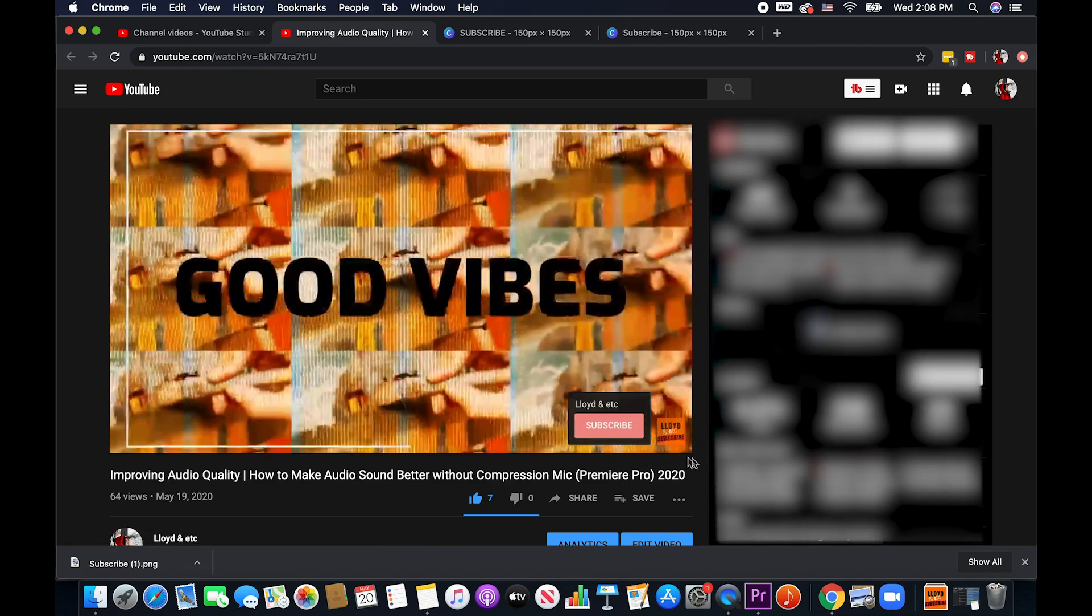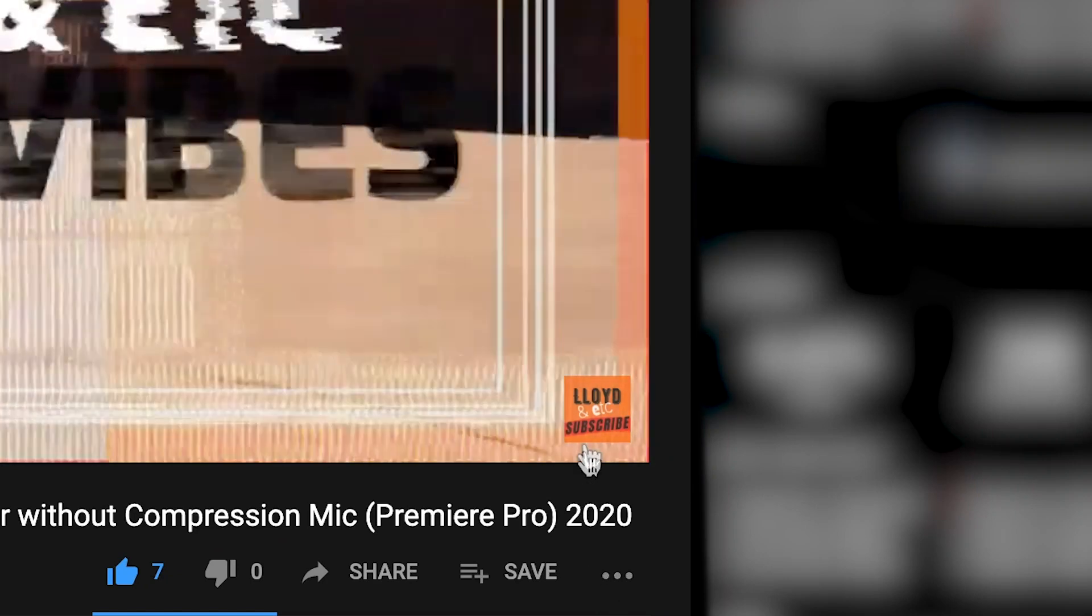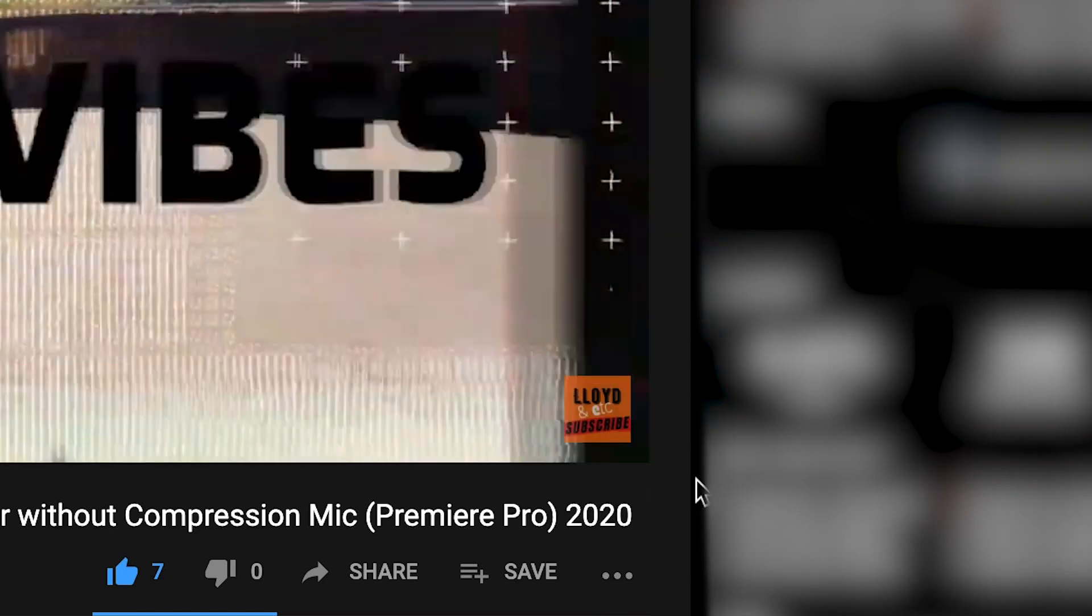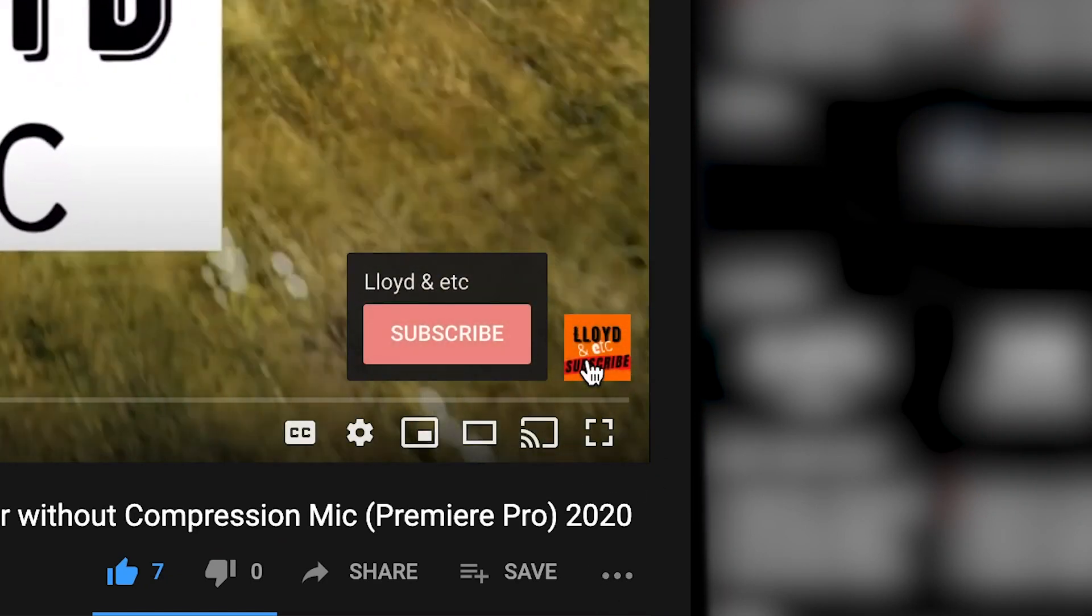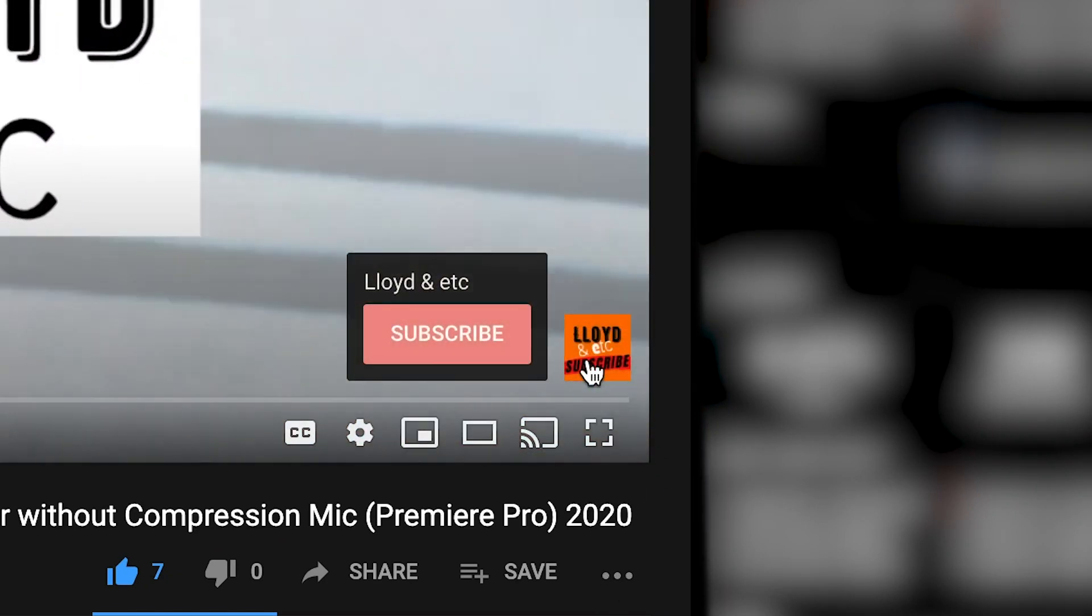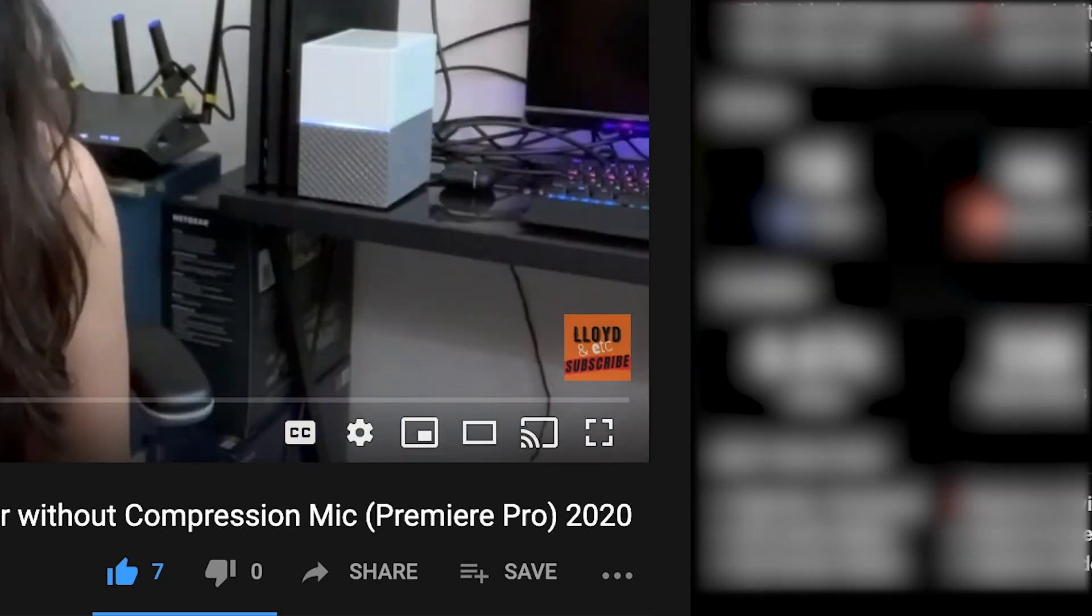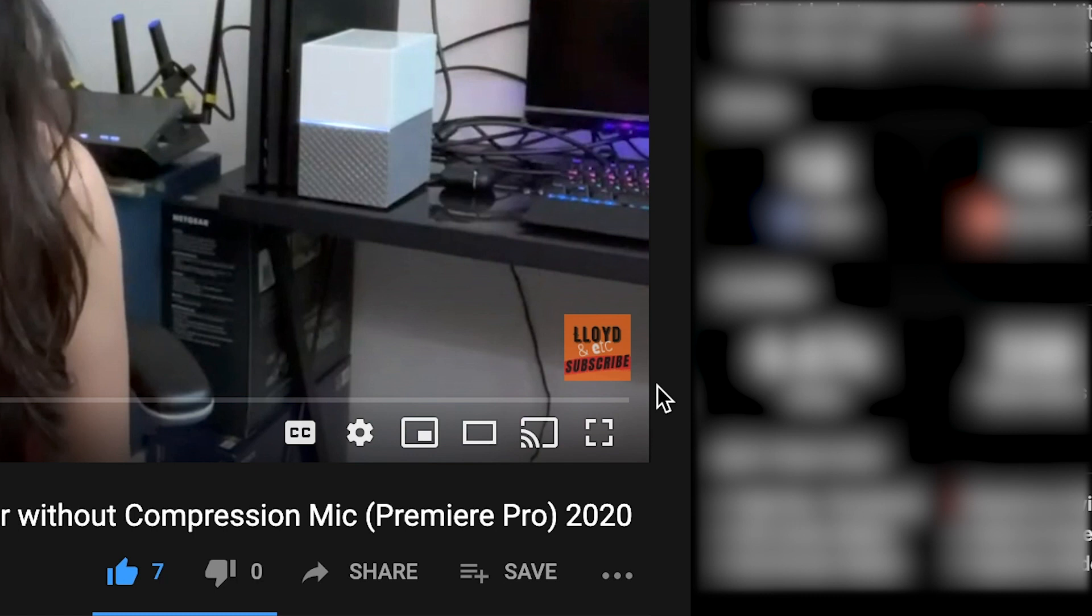All right so now here it is and if I hover to it you can see the call to action subscribe button right there. Reminder you guys this button here is only going to be visible when the viewers are viewing your videos on desktop.